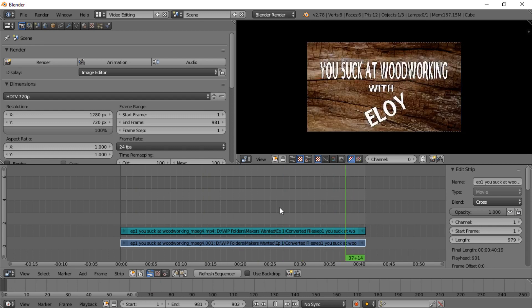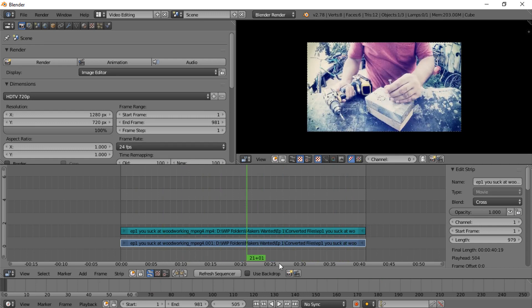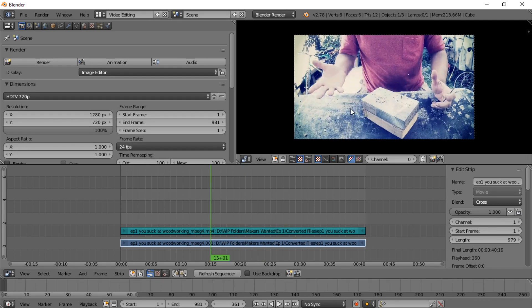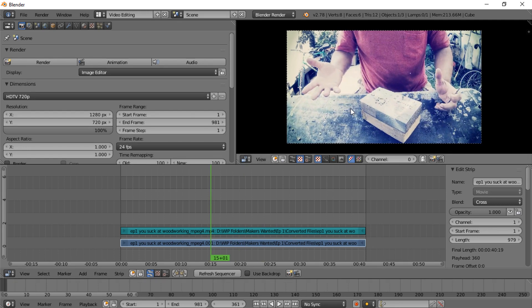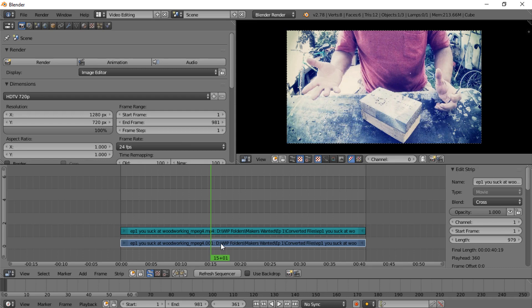Now, one problem you can have with Blender is it will start to kind of peter out on you when you're playing through and freeze up. The best way to work around that is to set up proxy files. That's the only other thing I want to show you in this video to keep it relatively short, and then in the next video we'll move on past that.